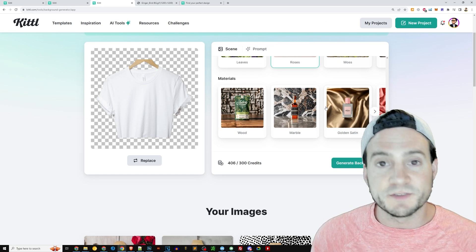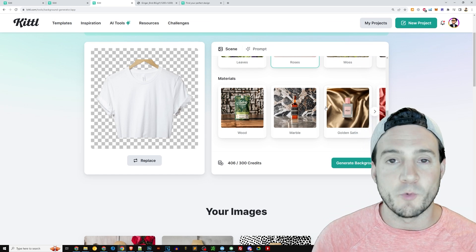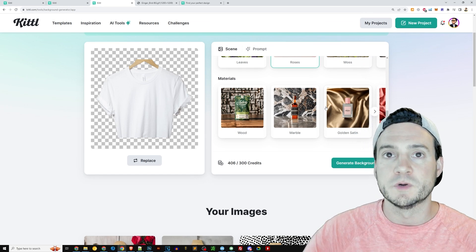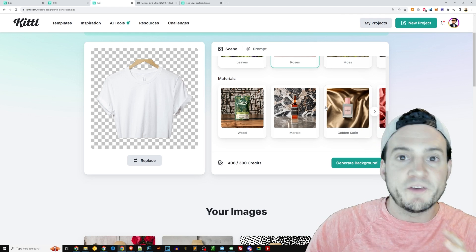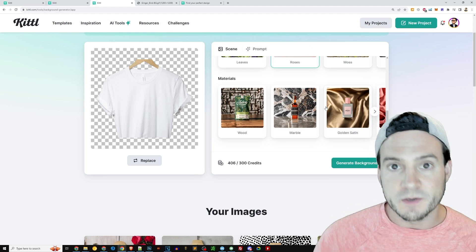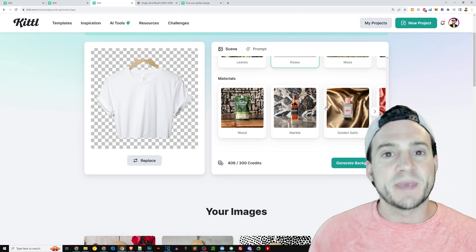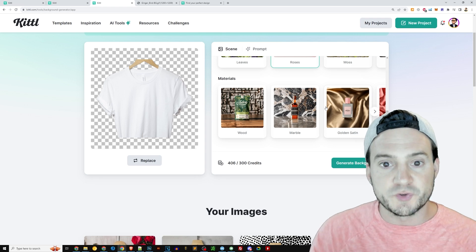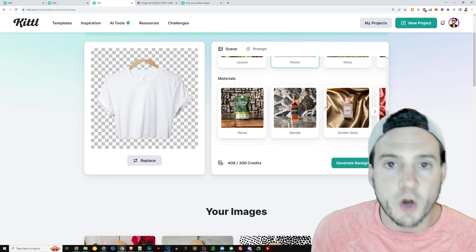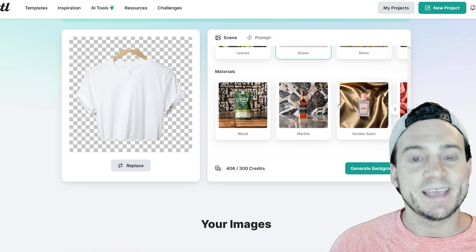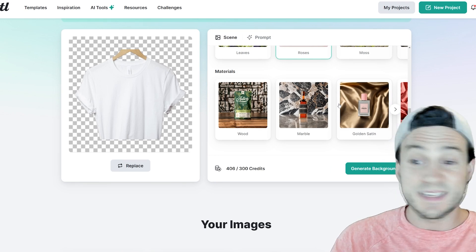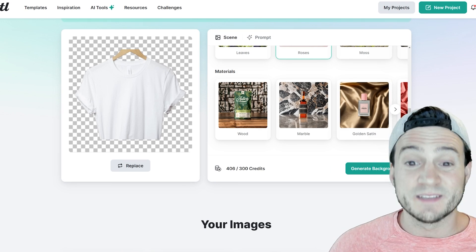I just actually had a one-on-one call earlier today, and I said: don't be afraid to shuffle up your primary thumbnail to make it appeal to your target audience, your target customer in each niche. And this is an easy way to do it.